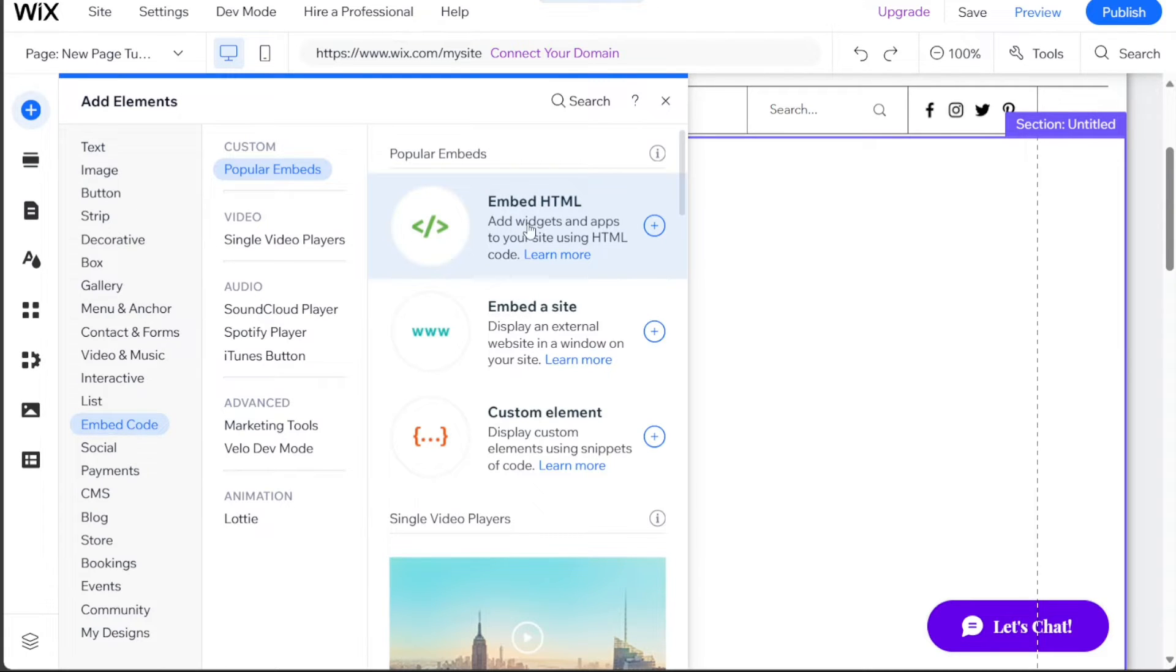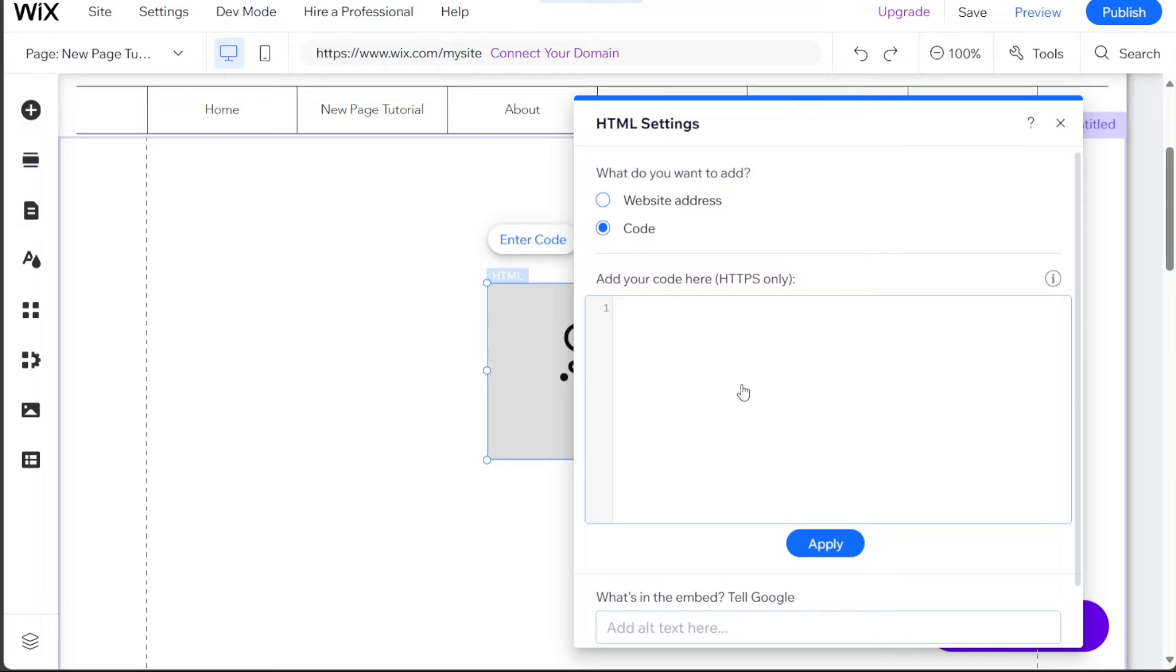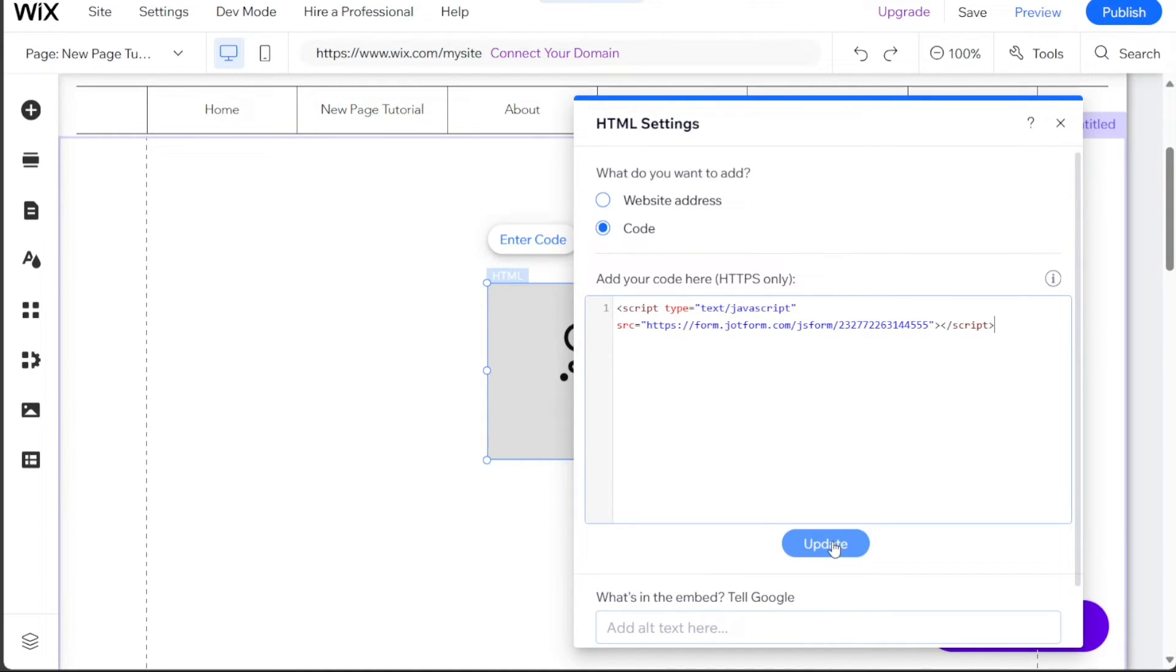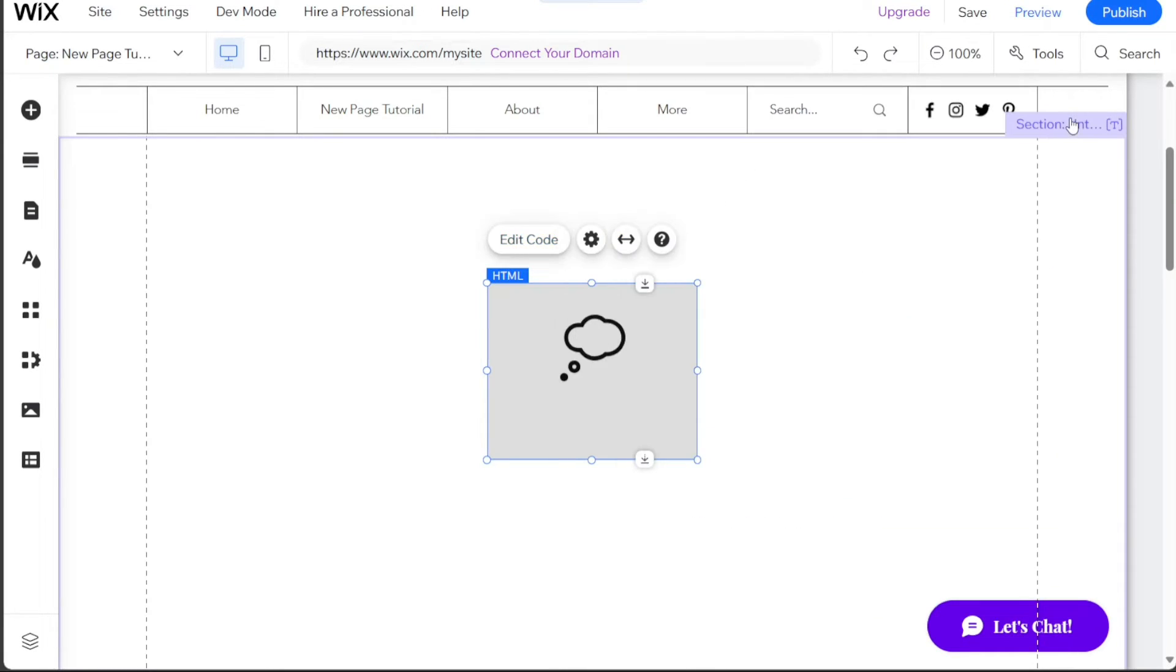Choose the Embed HTML option from the available options. A pop-up window will appear. In the pop-up window, paste the code you copied from the JotForm Publish section into the provided field. Click on the Update button to apply the changes. The questionnaire will now be embedded into your Wix site.